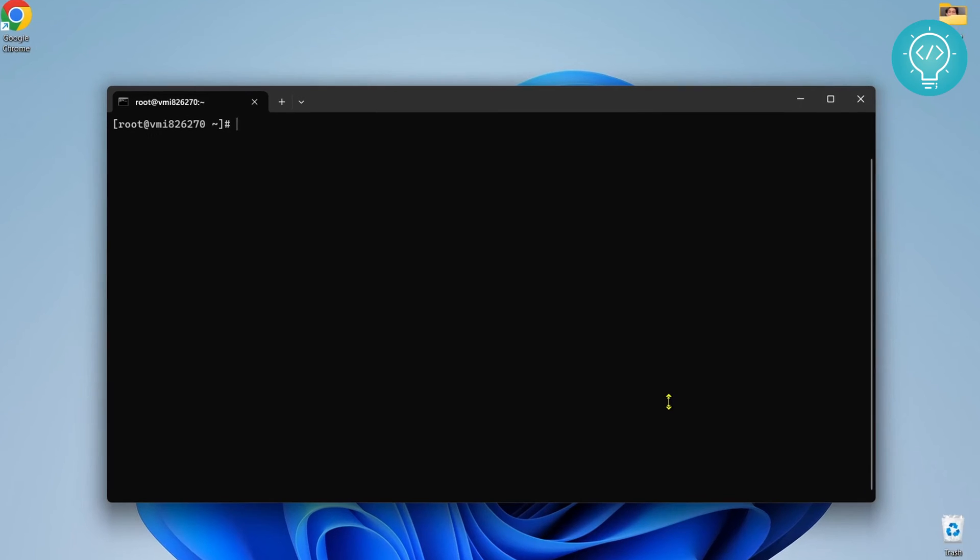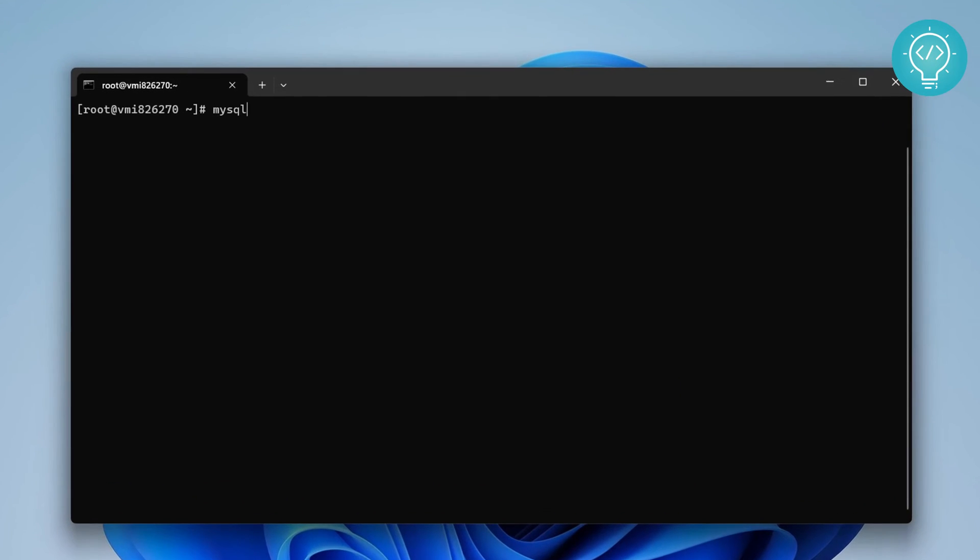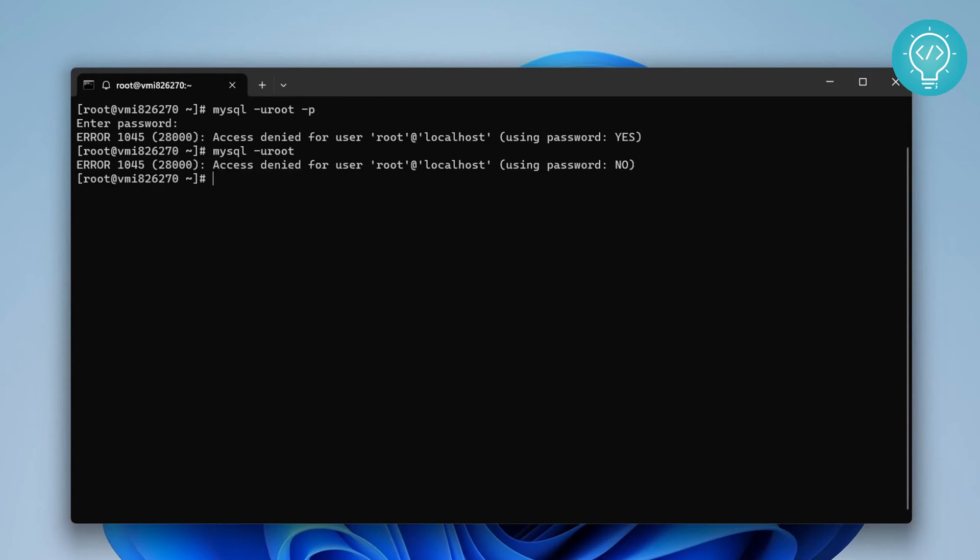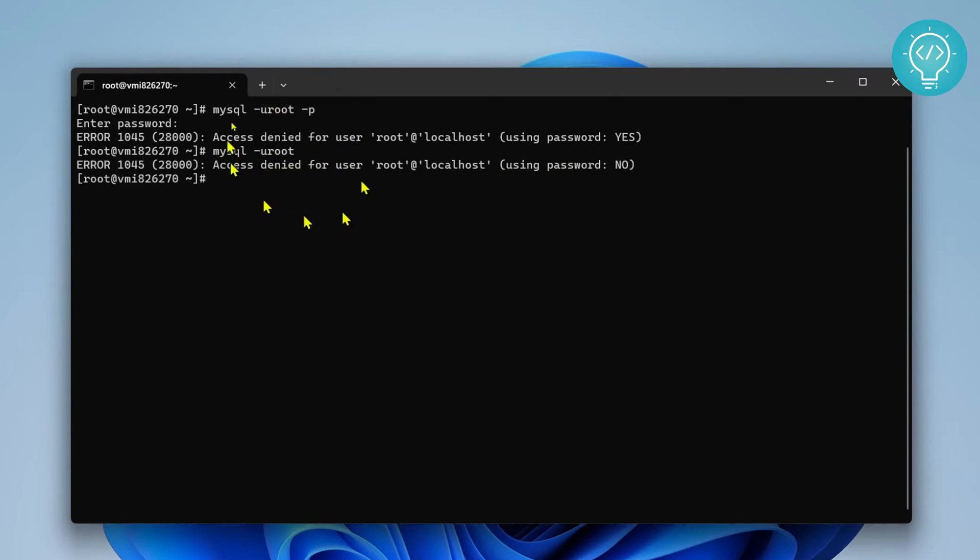Let's try to get inside our MySQL console. I don't know the password. If I try without using a password, it will say access denied for user root without using password. So let's see how we can reset the password. First of all, let's check out the MySQL service.